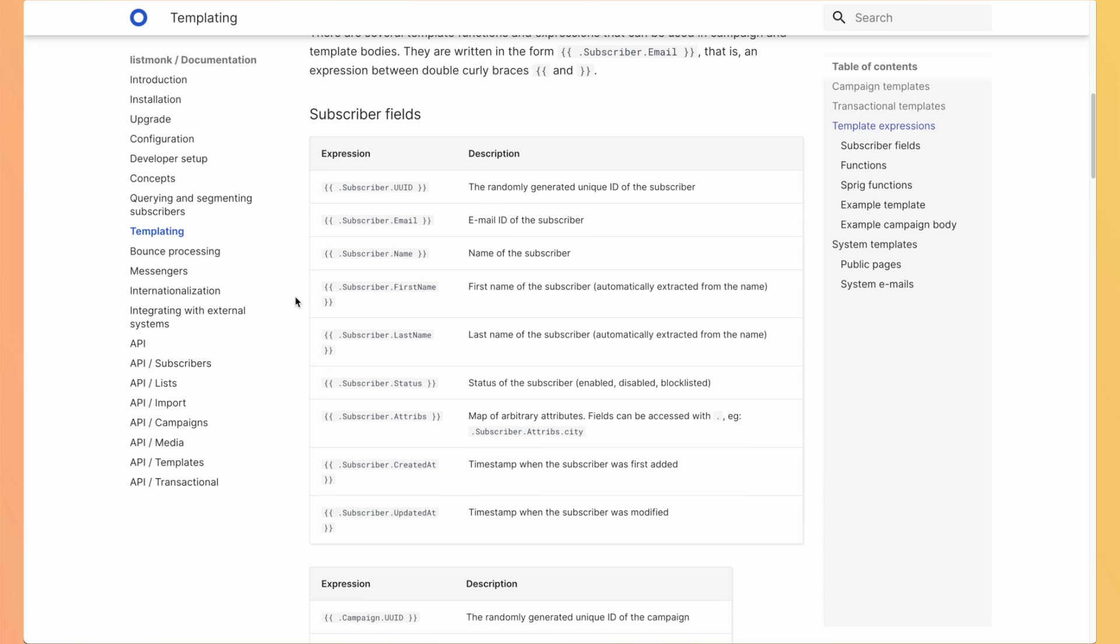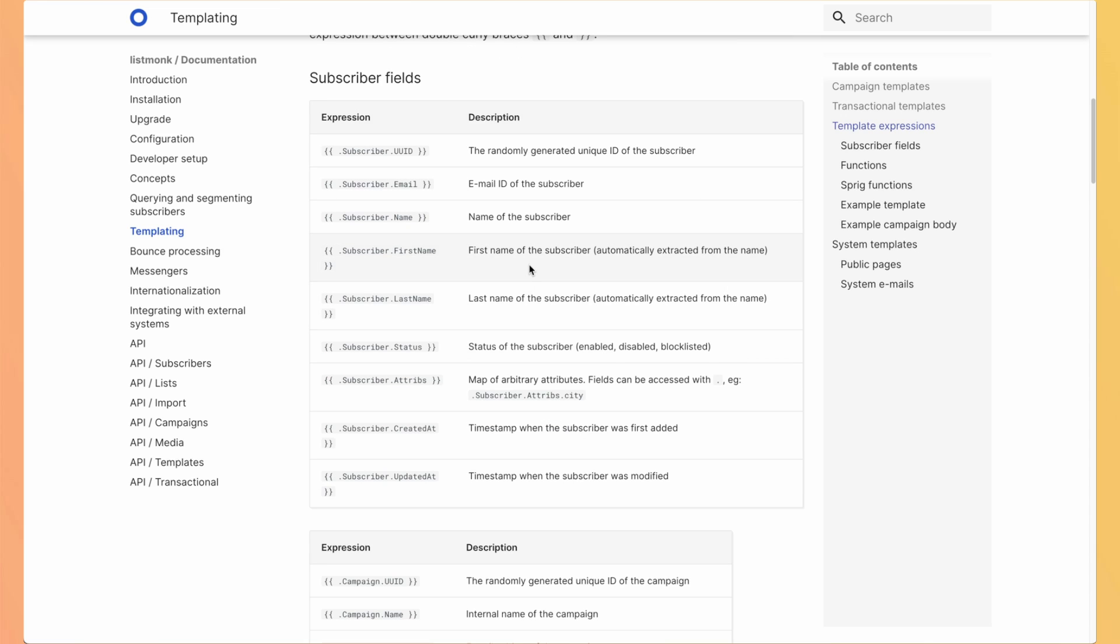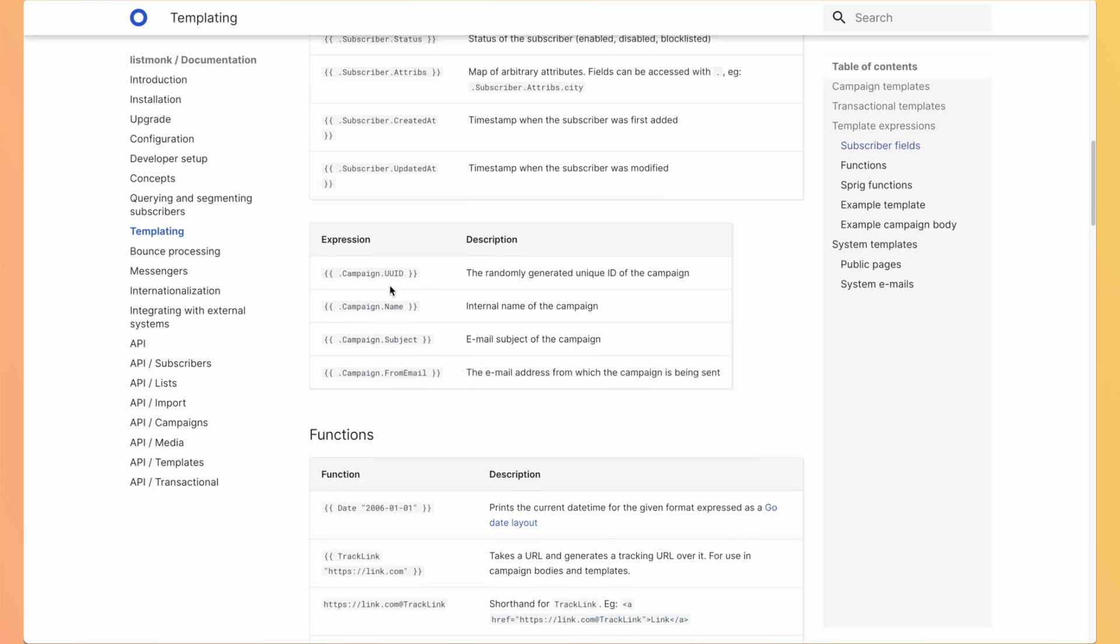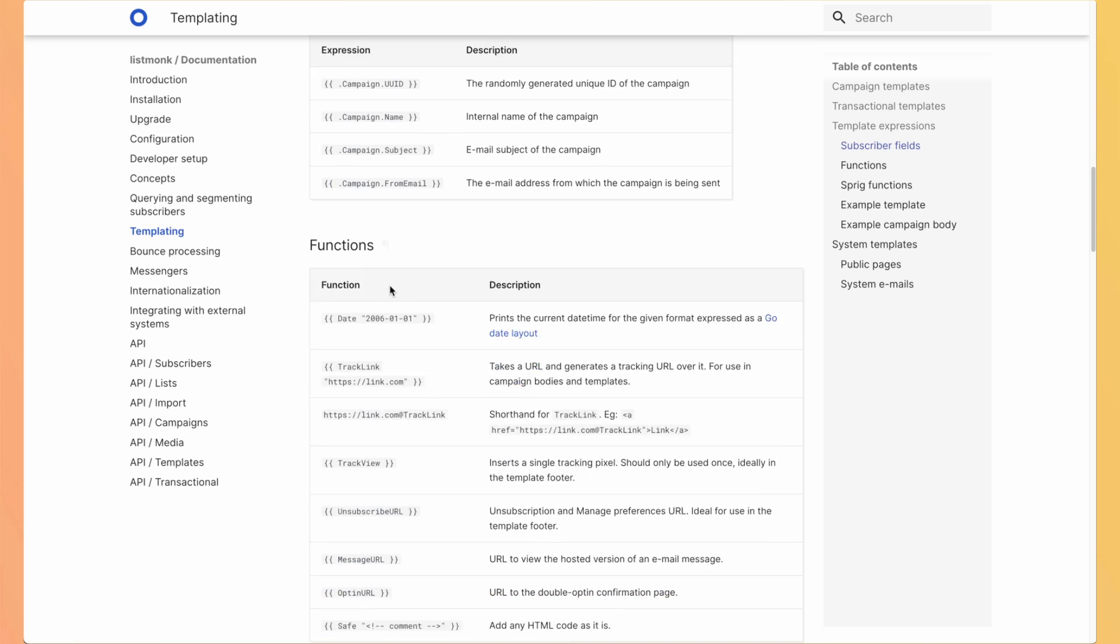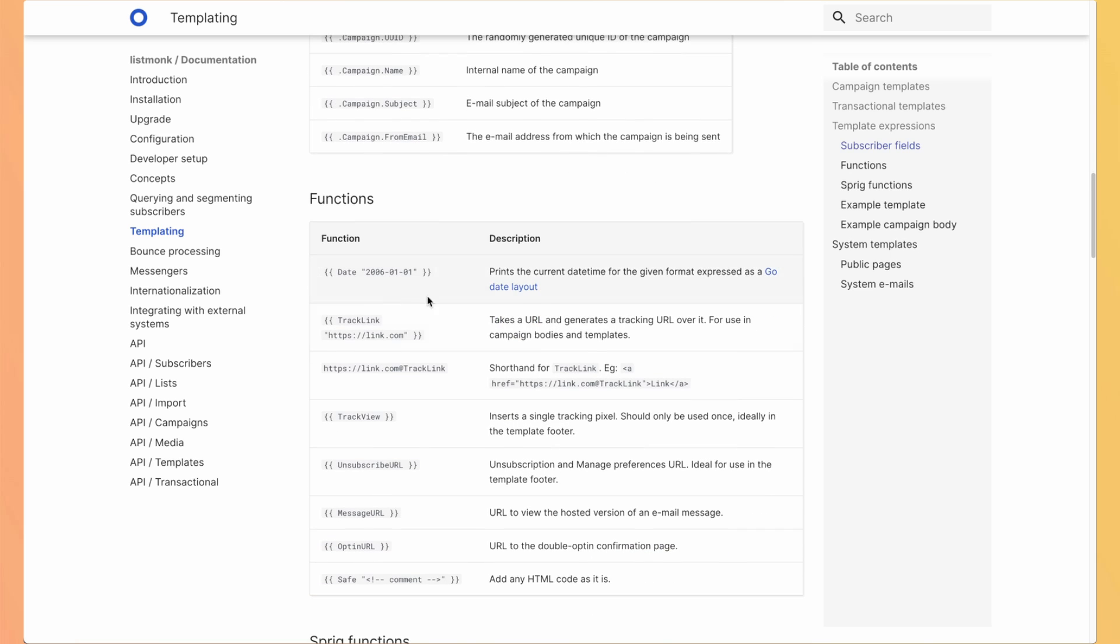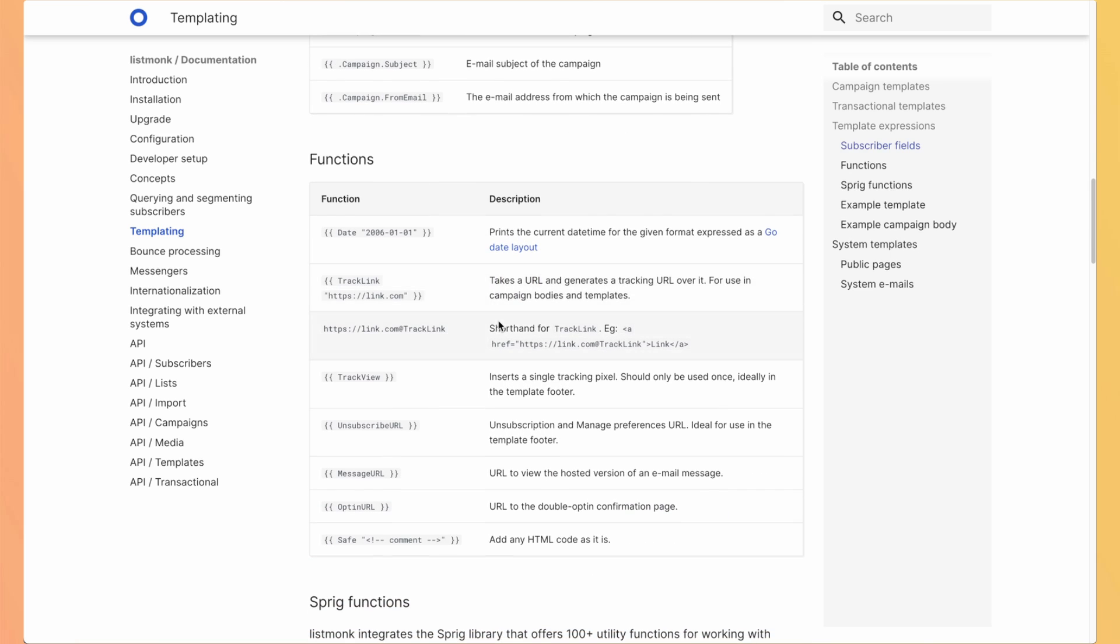So the information you can use, like the email, the name, first name, last name, but also some attributes that you will add, maybe using the API from your product. And you can also use useful functions like the date or track link.